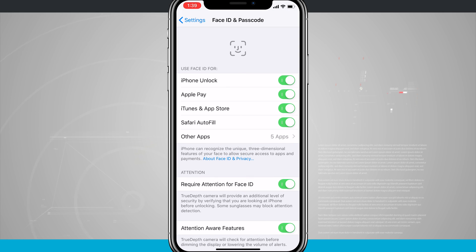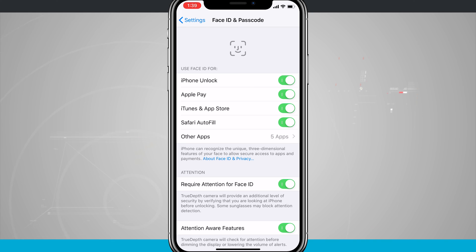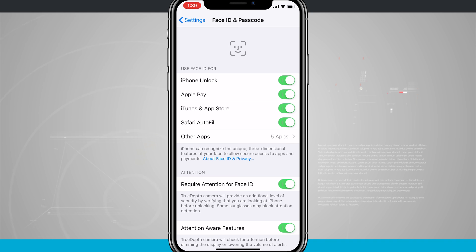So that is how you set up and initialize Face ID on your iPhone X. If you found this video useful, be sure and give it a thumbs up. For more videos like this, be sure and subscribe to State of Tech, and we'll see you in the next one.